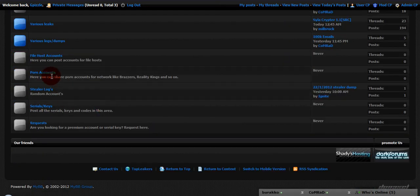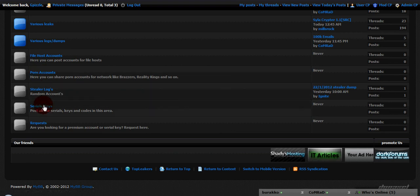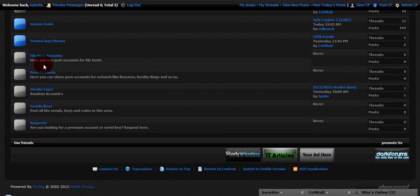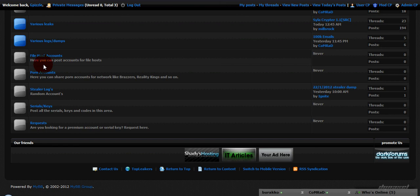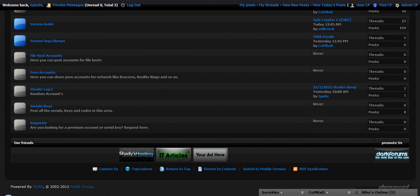You got your porn accounts, you got your steward logs, serial keys. If you're requesting a certain account or key, just post it here and someone may provide it. I know there's nothing in there right now because I just made it today.